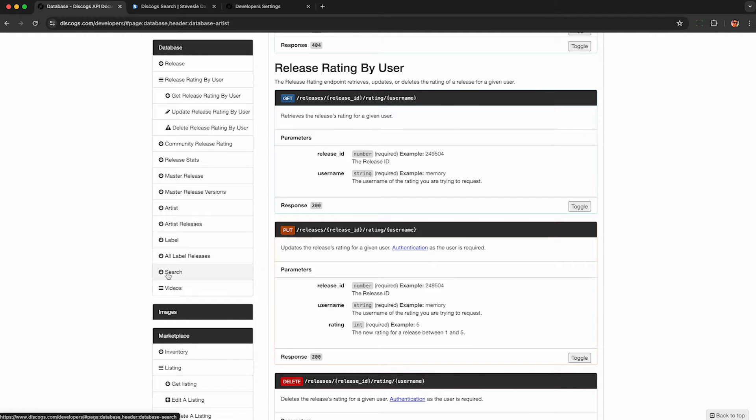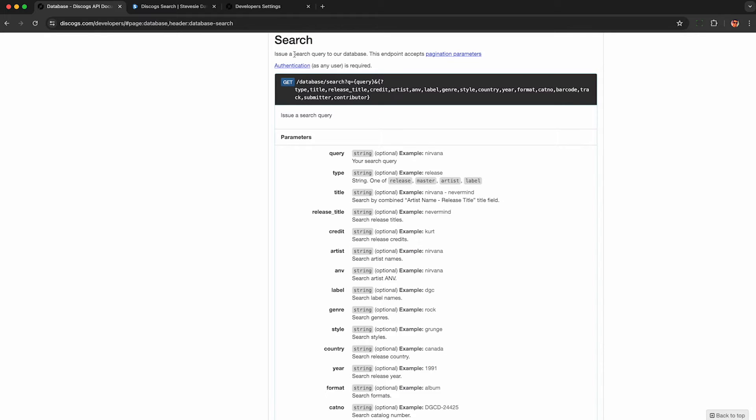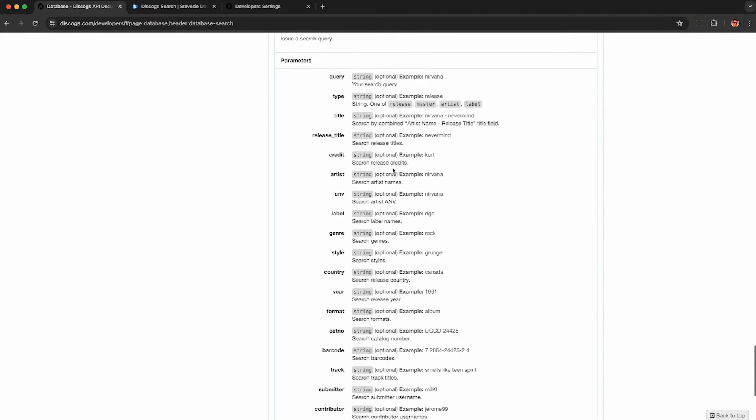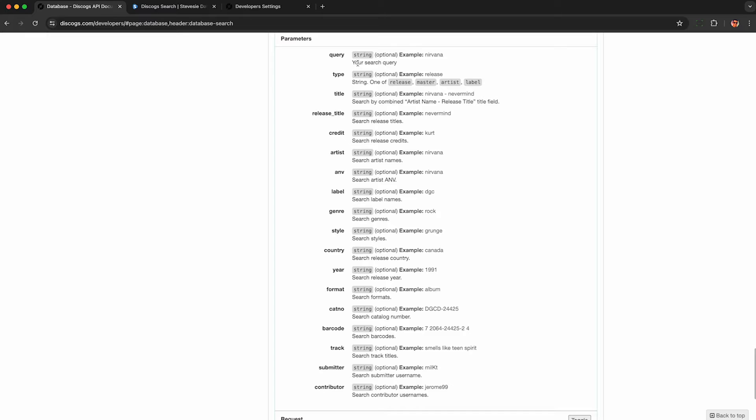But if you want to access the search endpoint, it's a little bit more strict, and you need to provide some authentication with your logged in Discogs user. But don't worry, it's super easy and free.